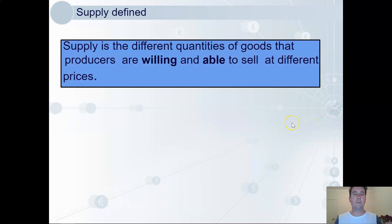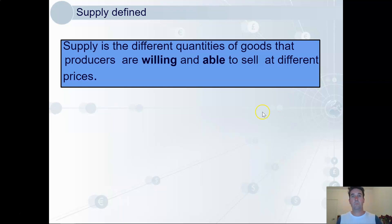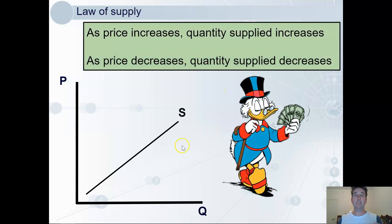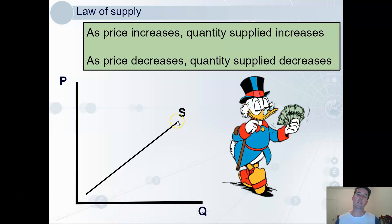Now let's look at supply. Supply is the different quantities of goods that producers are willing and able to sell at different prices — those same conditions, willing and able. The law of supply is a bit trickier: as the price increases, producers want to supply more, because the higher price implies greater profitability and they want to produce where the profits are.